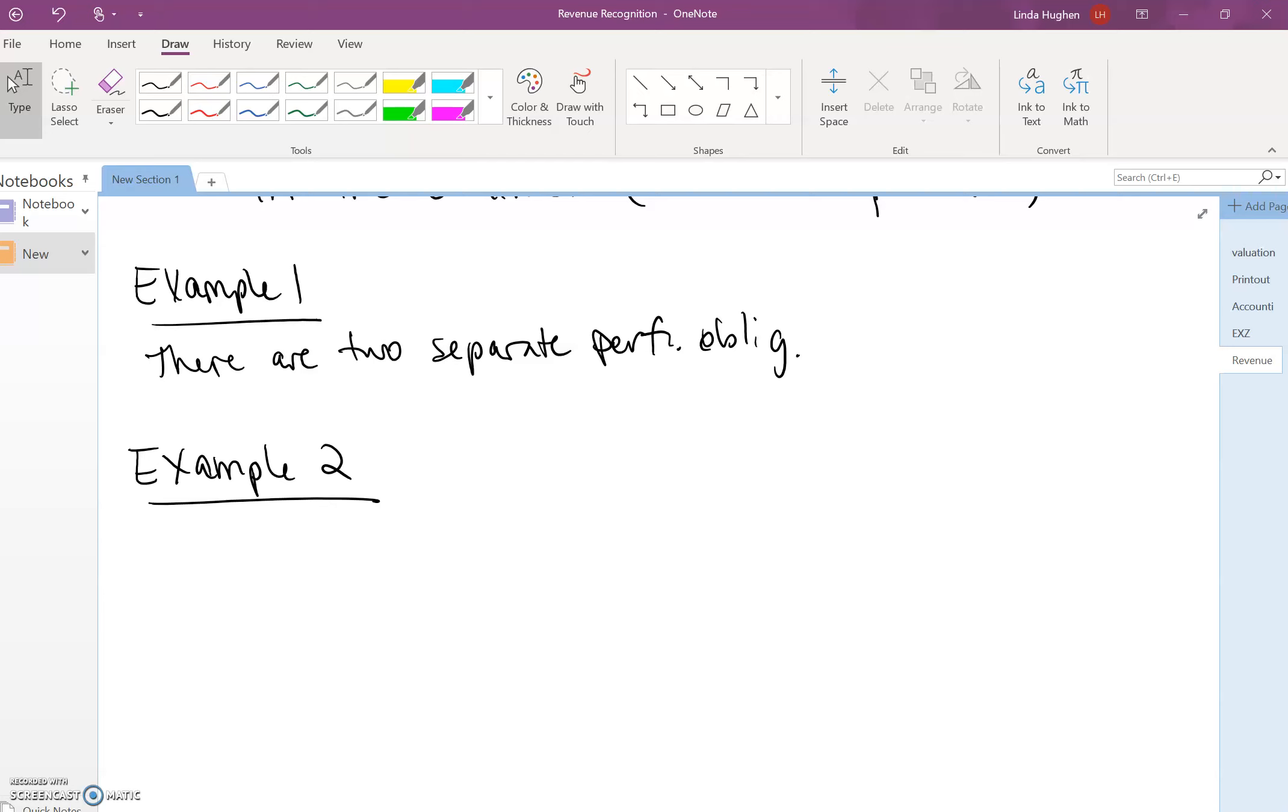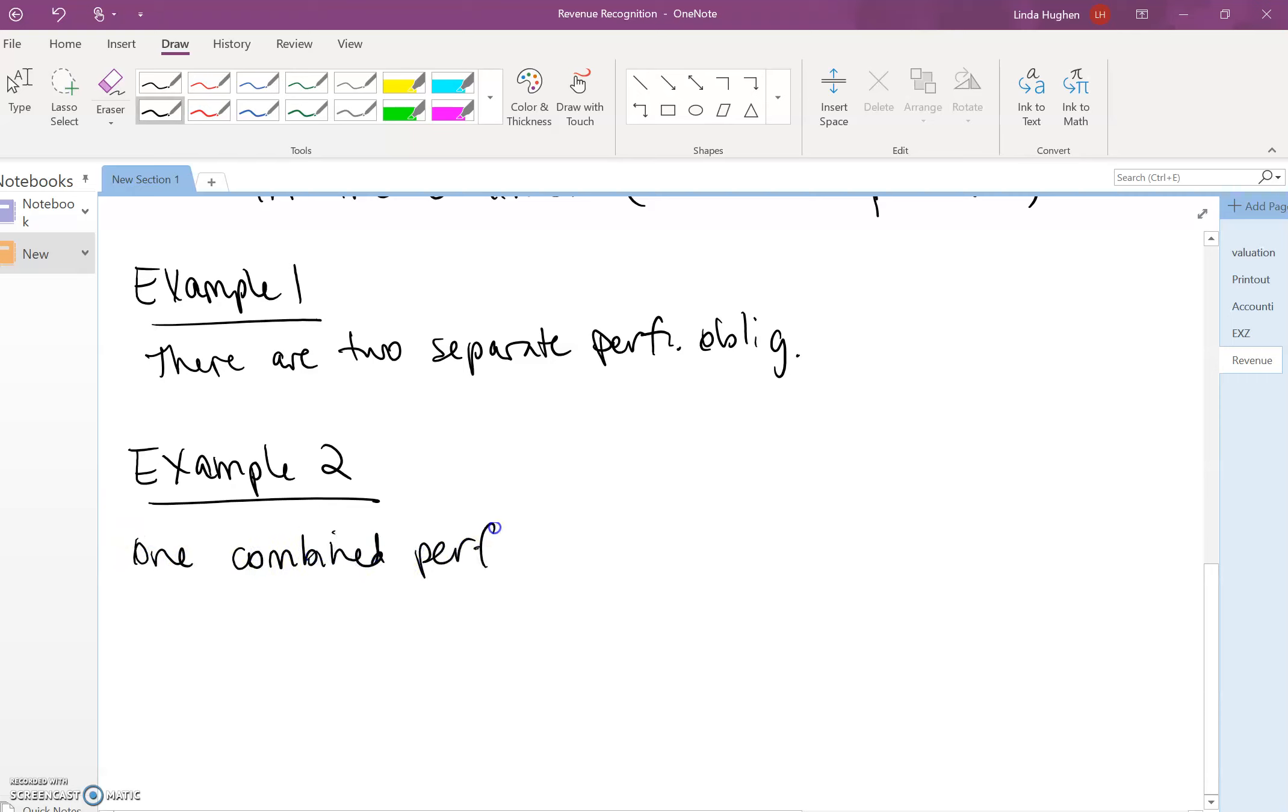The license and the consulting services are one combined performance obligation. The customer support services is highly interrelated and interdependent with the license software.